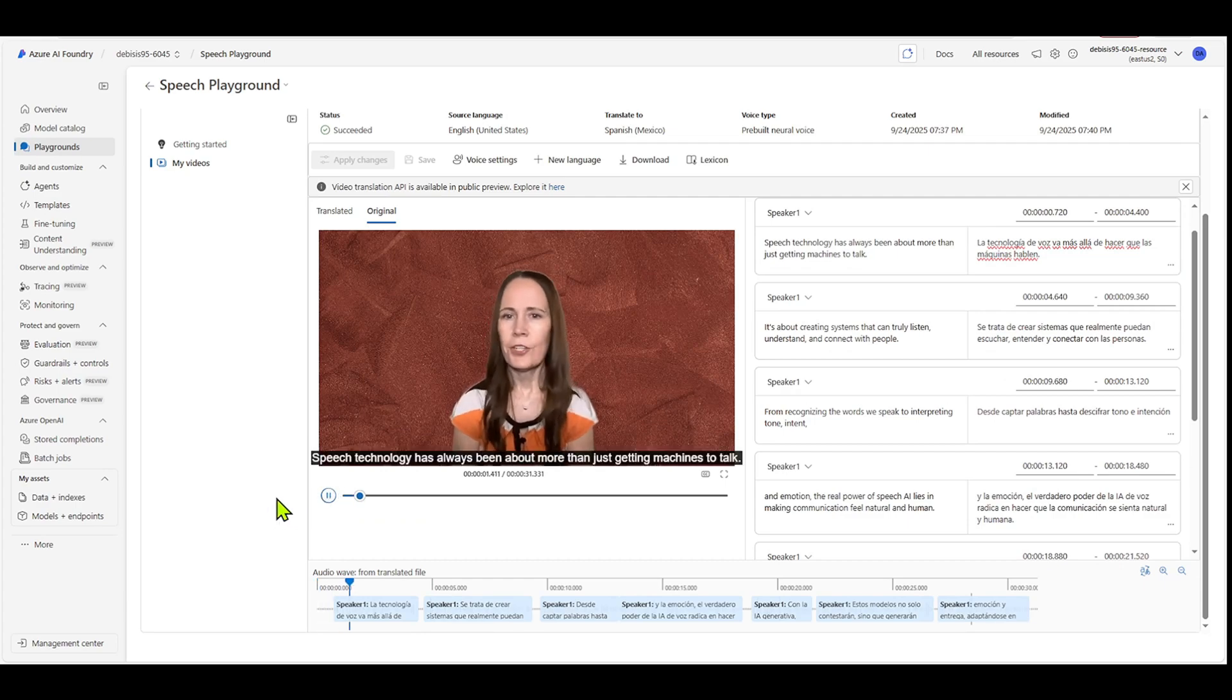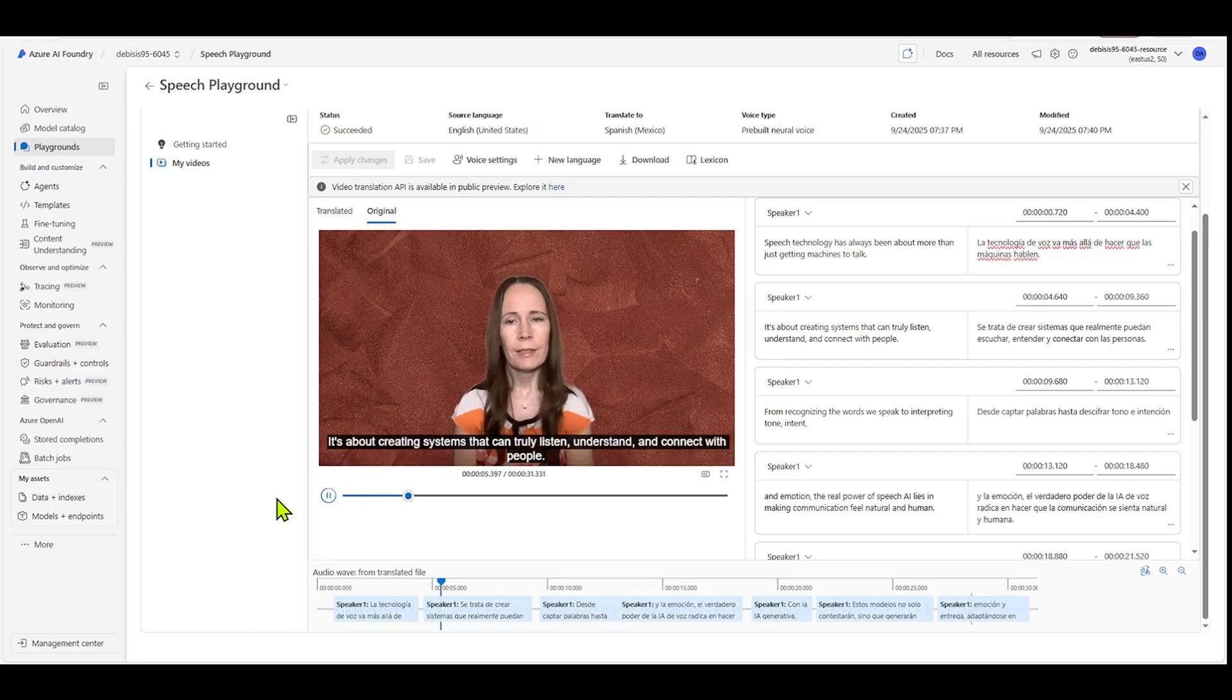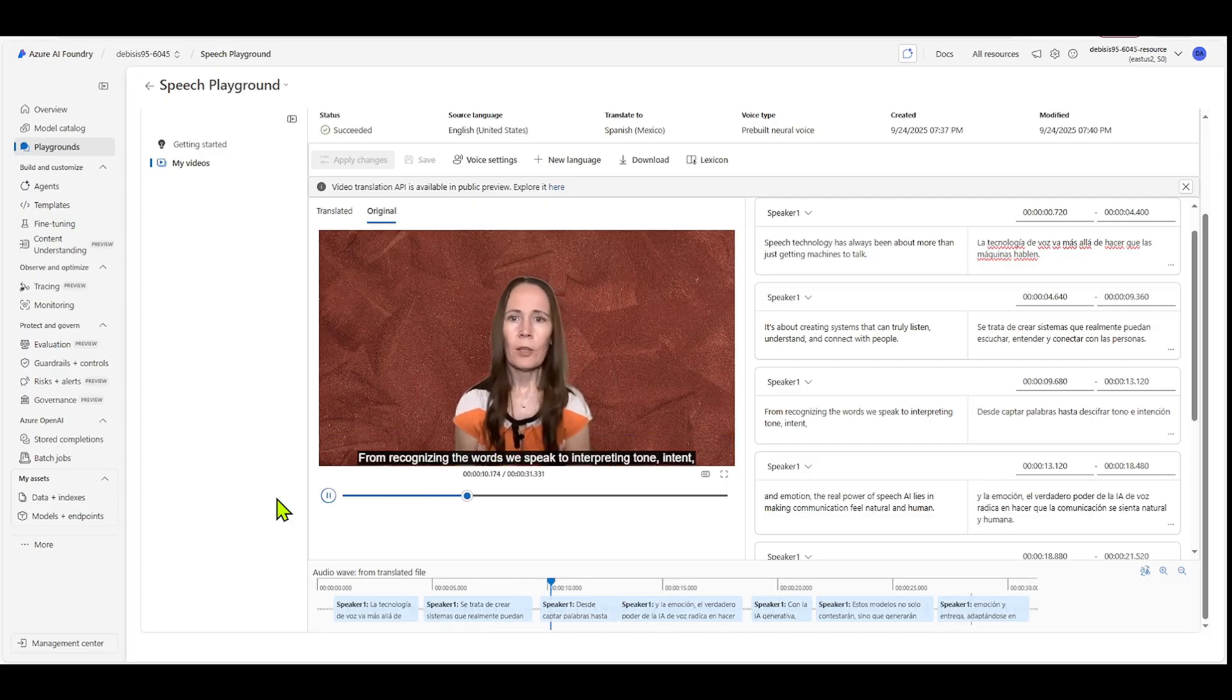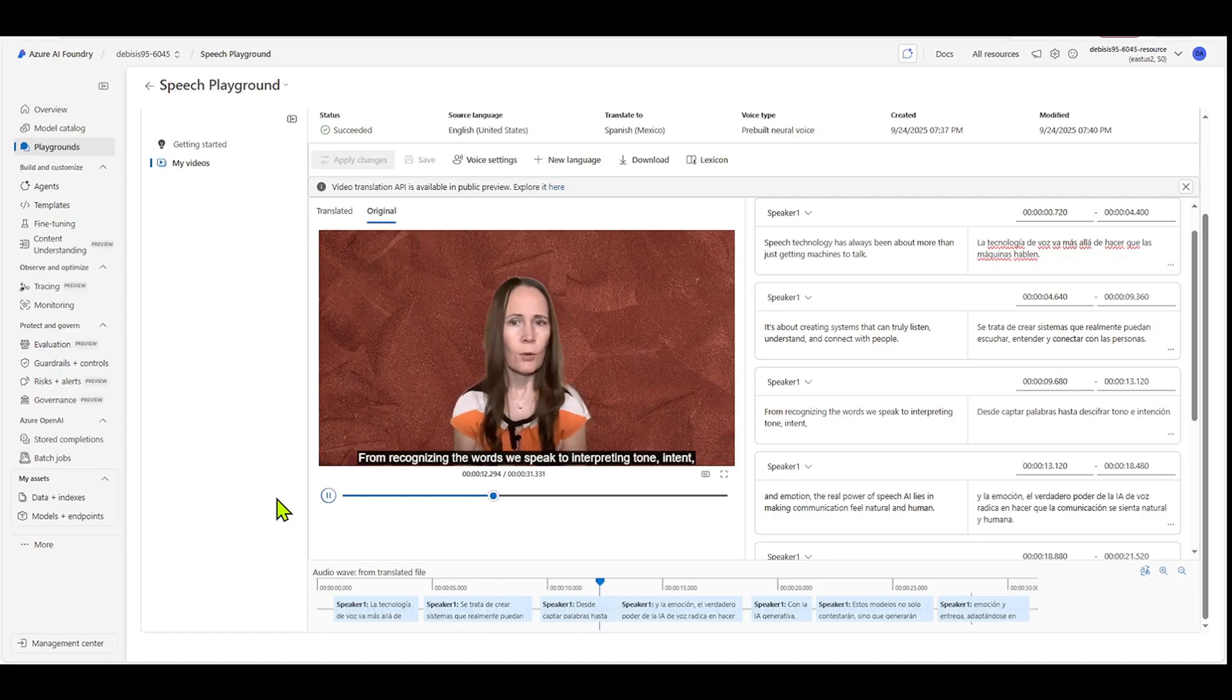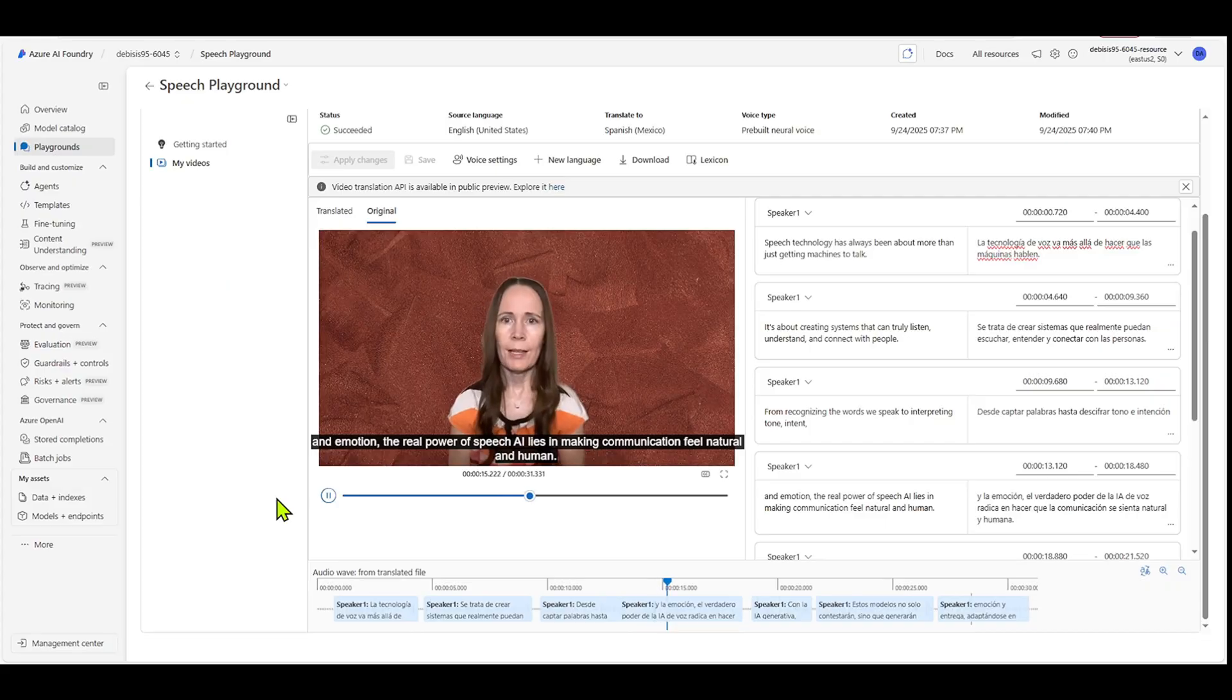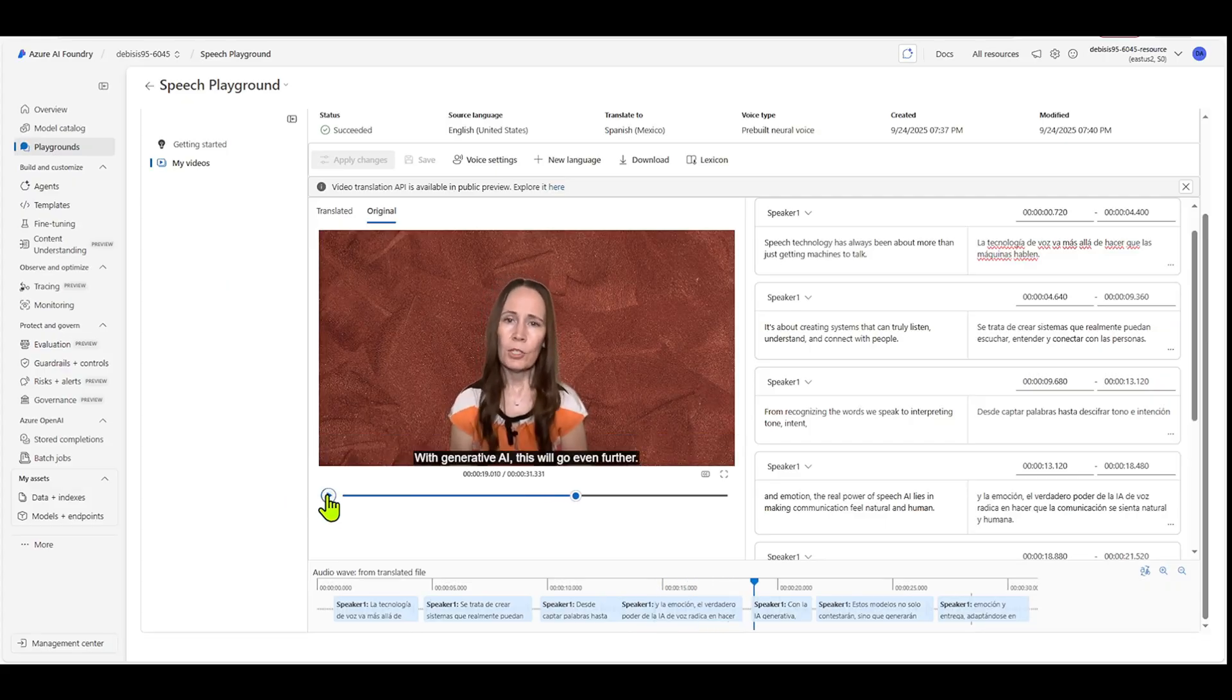Speech technology has always been about more than just getting machines to talk. It's about creating systems that can truly listen, understand, and connect with people. So recognizing the words we speak to interpreting tone, intent, and emotion. The real power of speech AI lies in making communication feels natural and human. Okay. So you get the idea there.